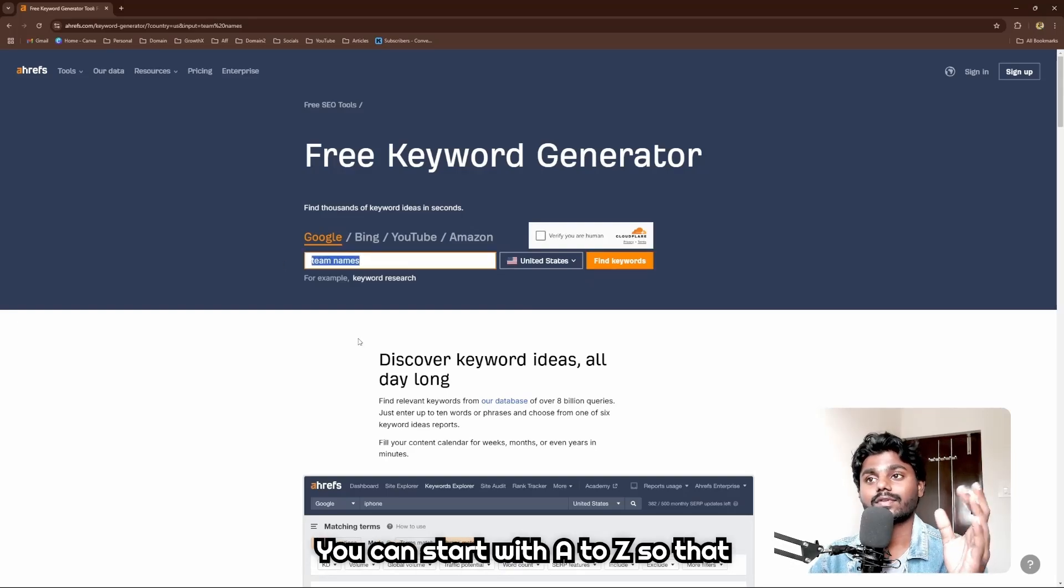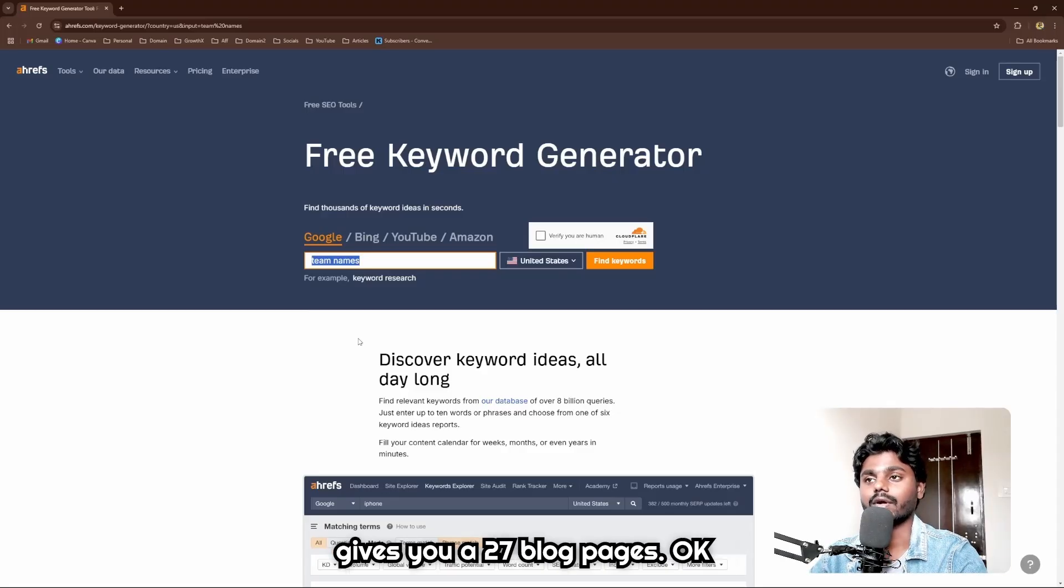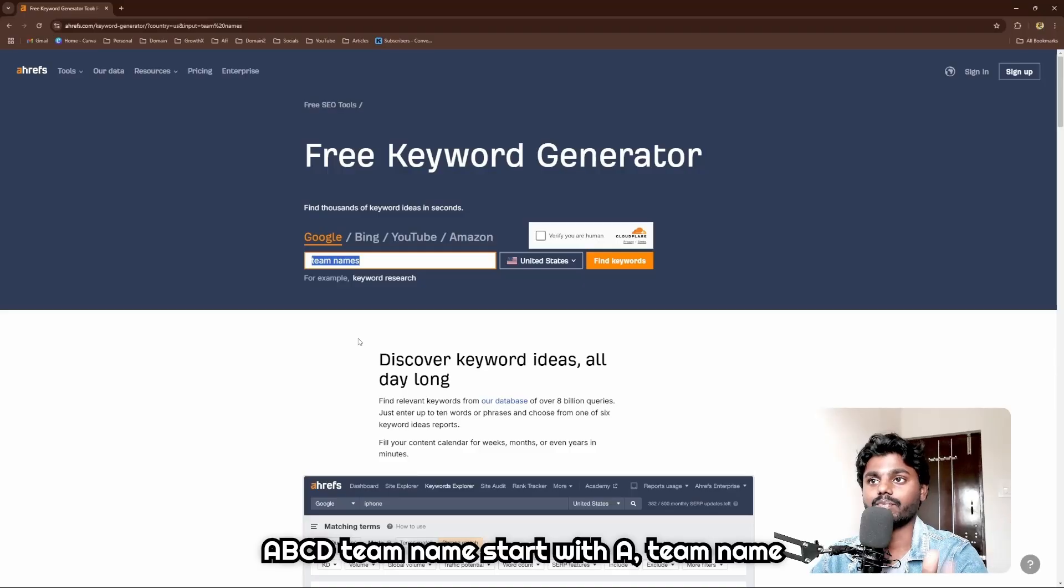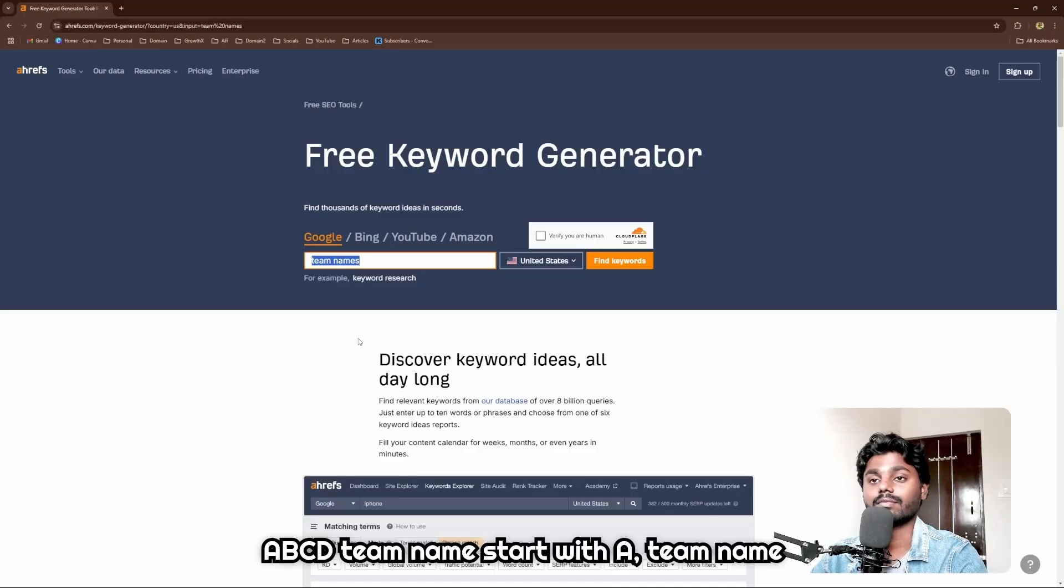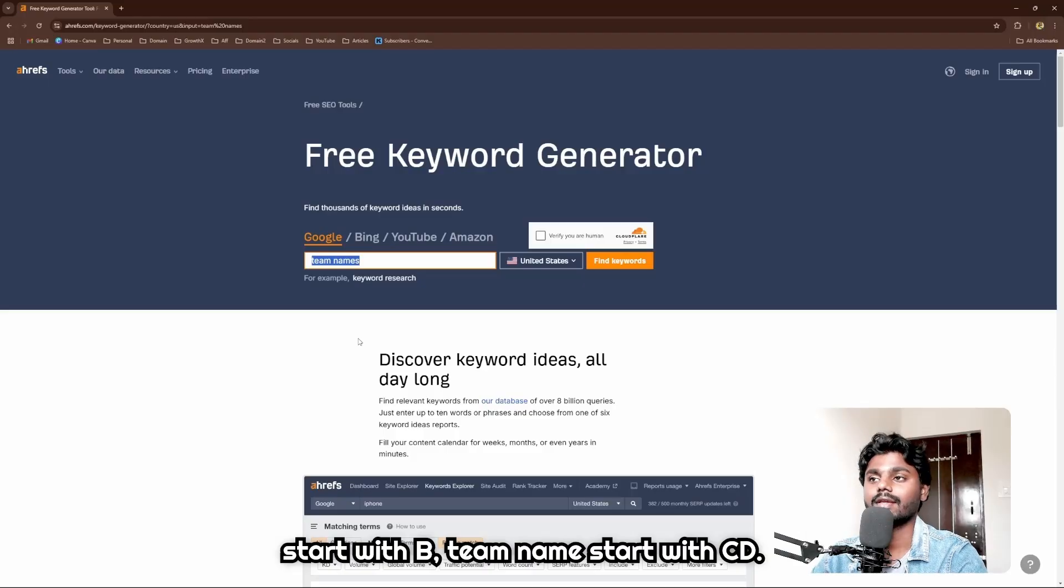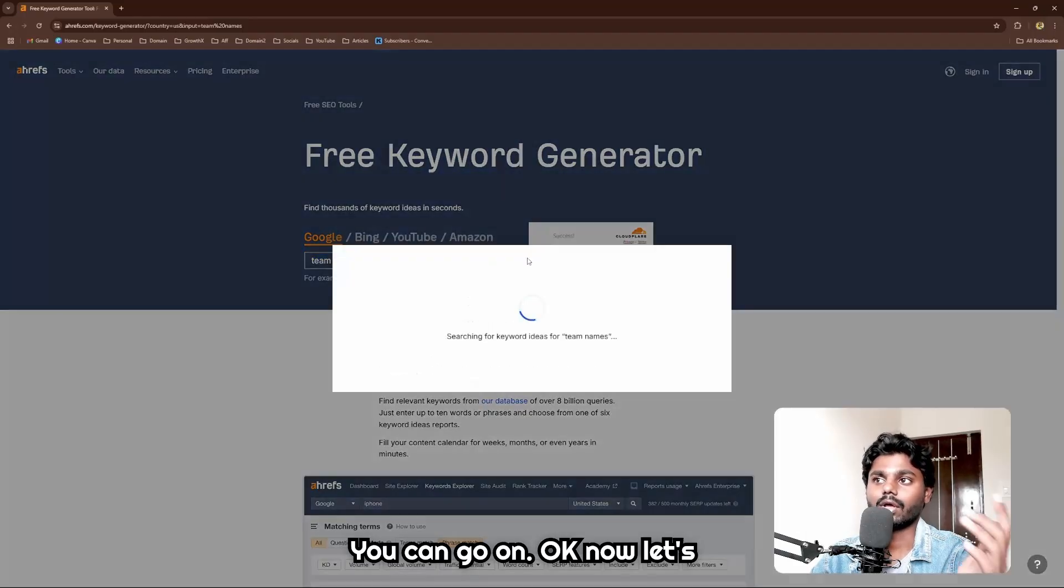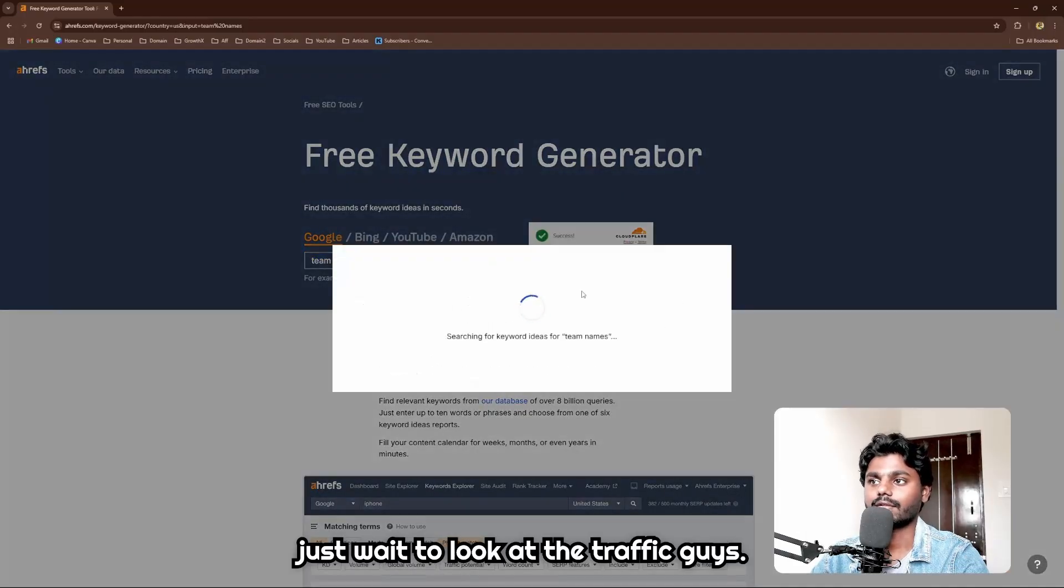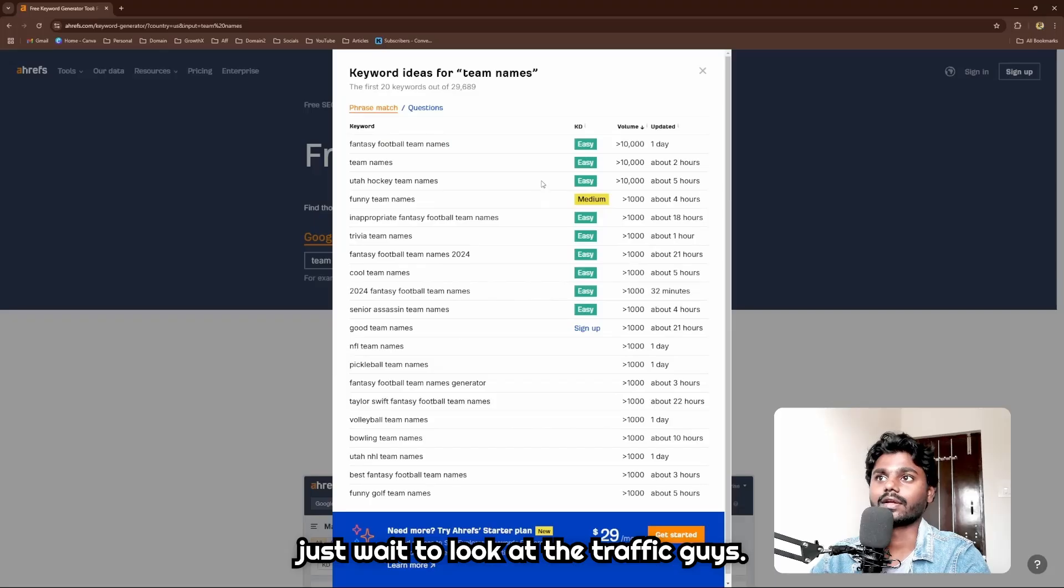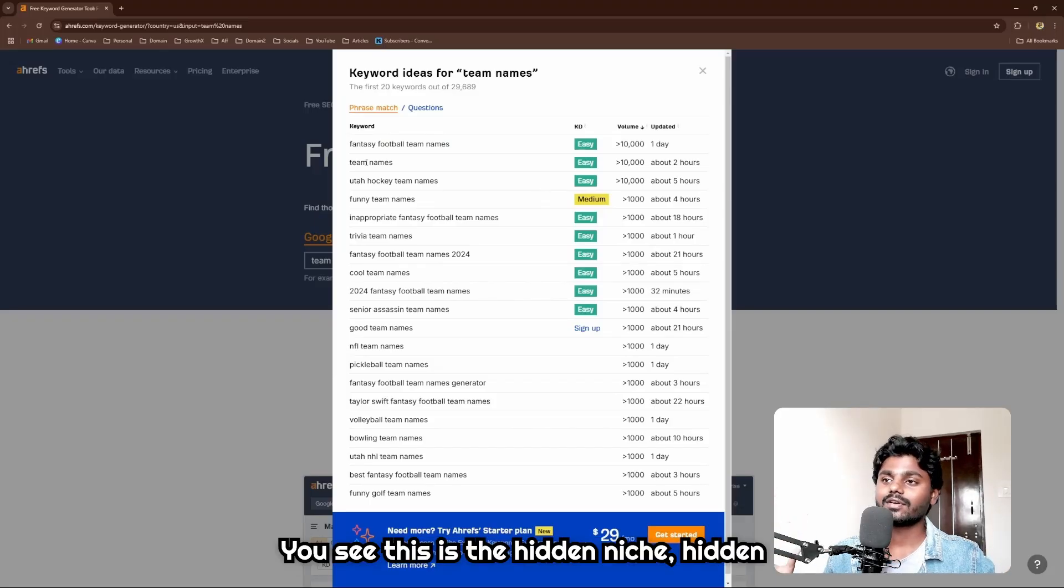Team names - you can start with A to Z, so that gives you 27 blog pages. A, B, C, D - team names starting with A, team names starting with B, team names starting with C, D, you can go on.